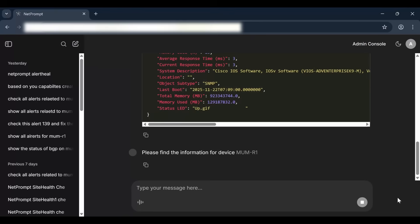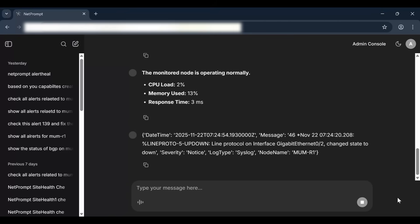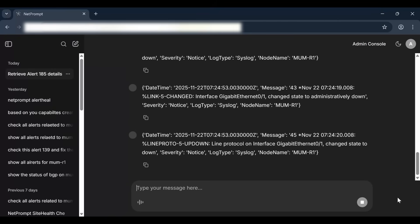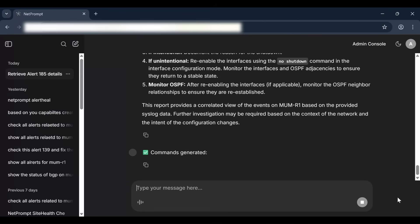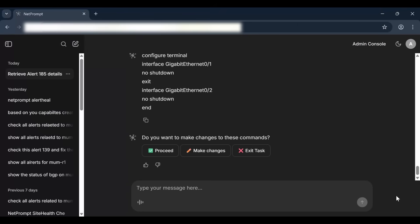NetPrompt instantly launches a multi-source investigation. NetPrompt identified the device, validates its health, and correlates the analyzed logs. The findings are conclusive: a configuration change disabled two interfaces, triggering a cascade of neighbor losses.